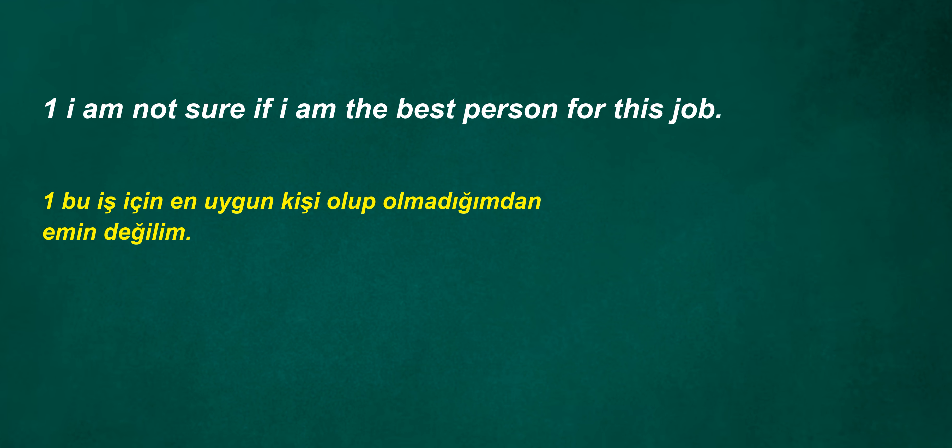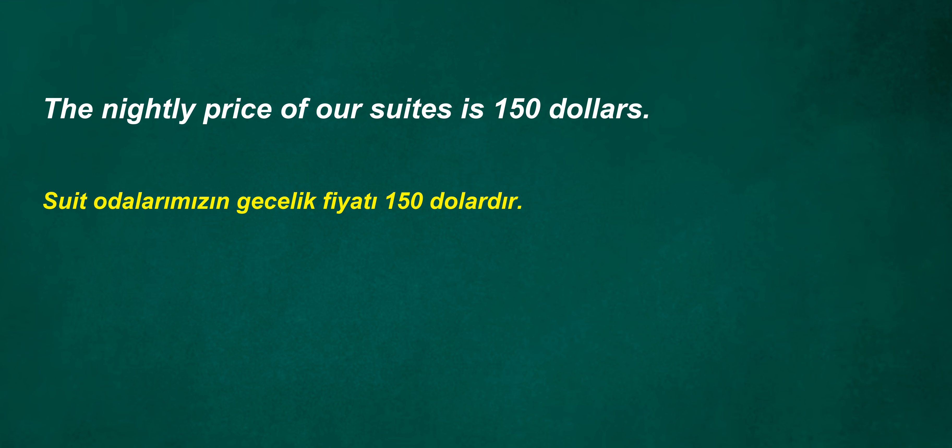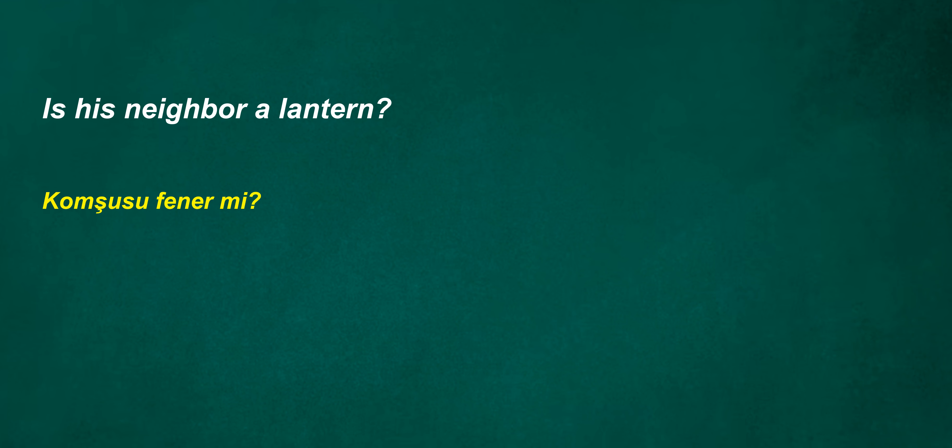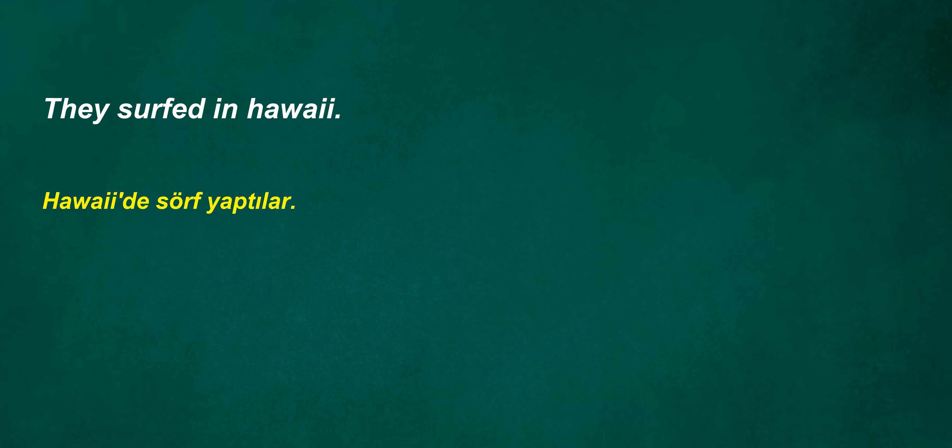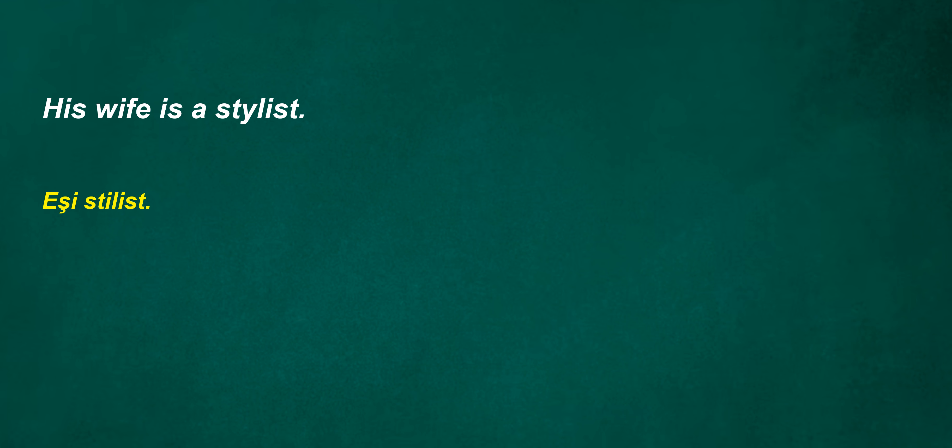I am not sure if I am the best person for this job. The nightly price of our suites is $150. Is his neighbor a lantern? This is concern. Are we hiding? Do you often become a travel agent? They surfed in Hawaii. Last year cannot be a historian. His wife is a stylist.